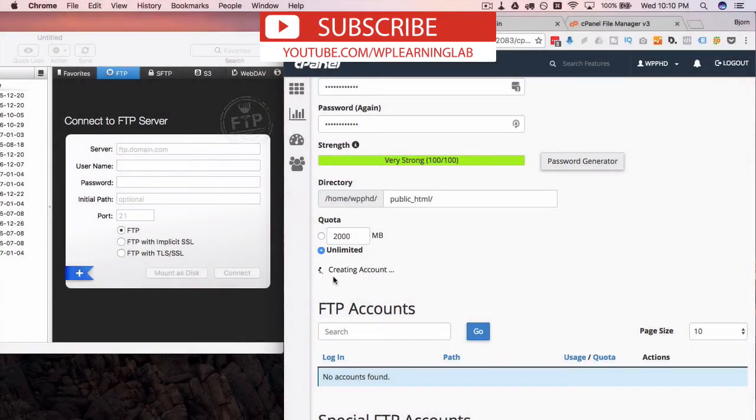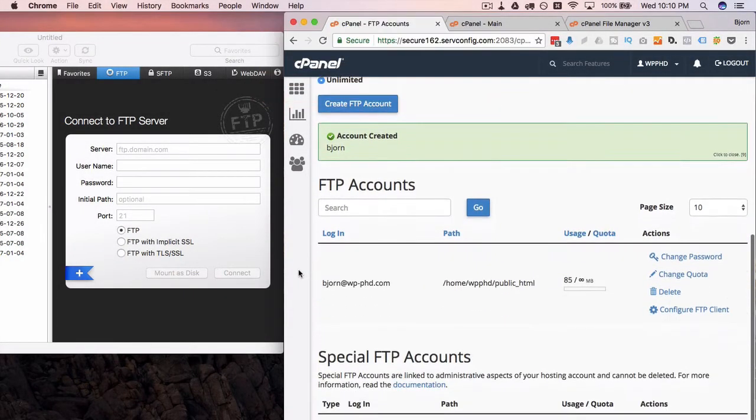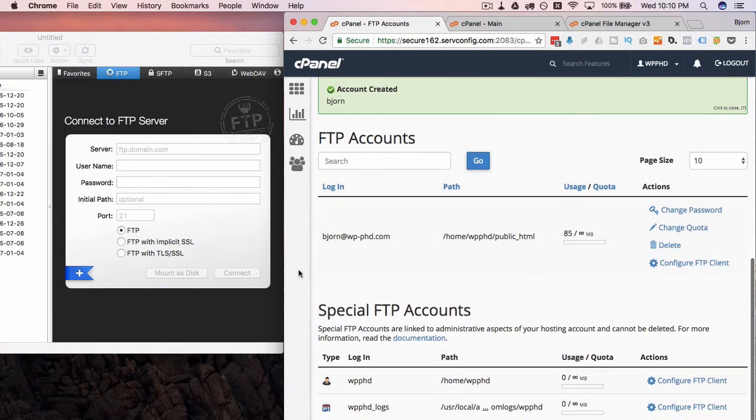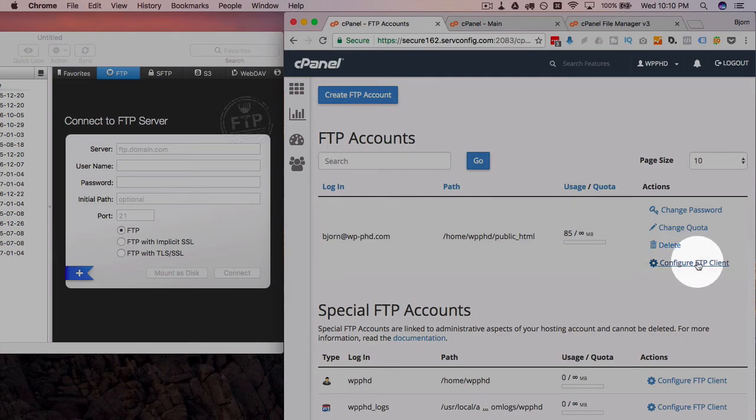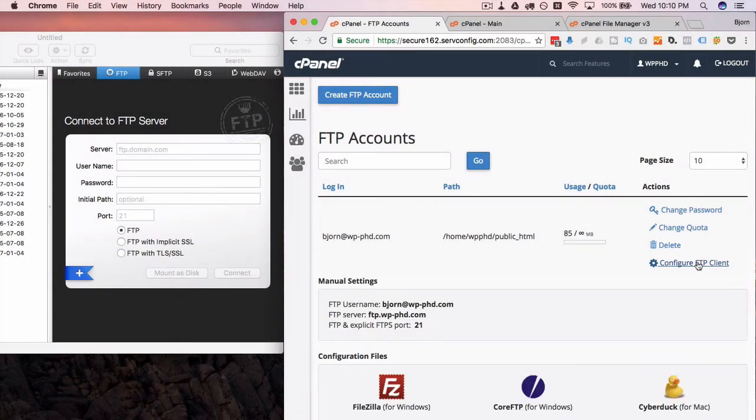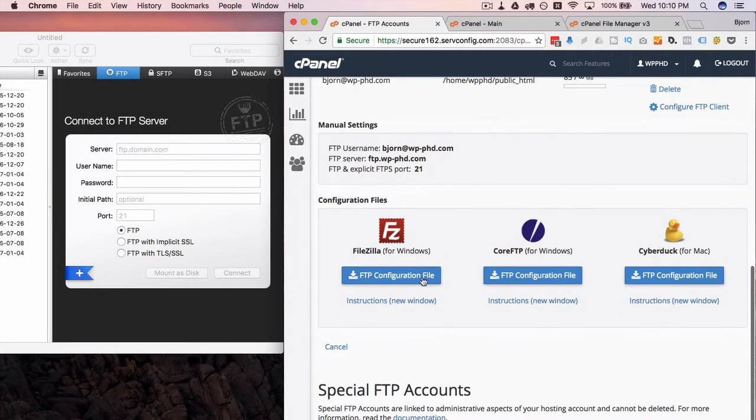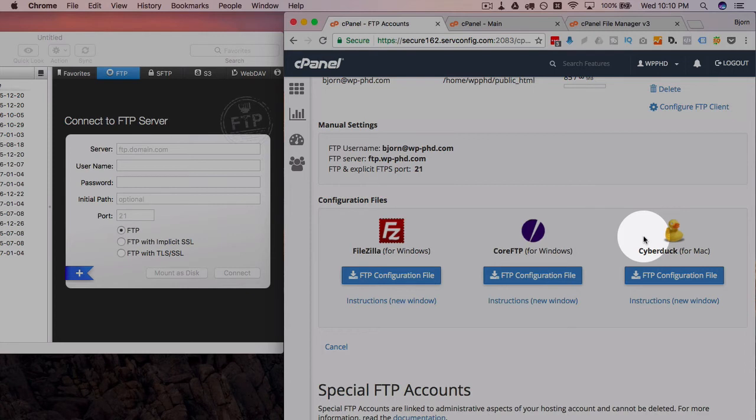So now we can input that data into our FTP client. Most cPanels will have something where you can configure FTP clients. If you click on here, it gives you information you need. You can actually download a configuration file for these clients from this cPanel, the InMotion cPanel.